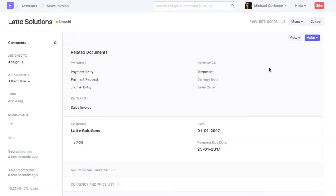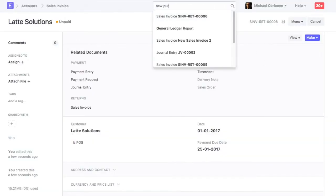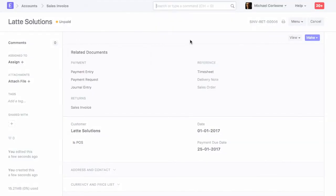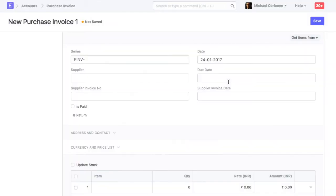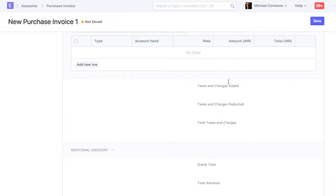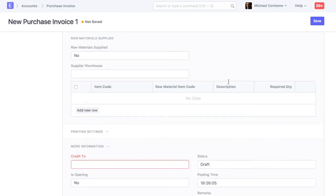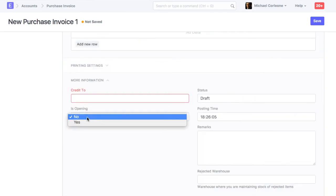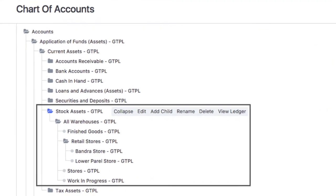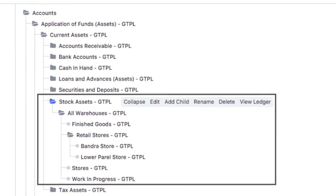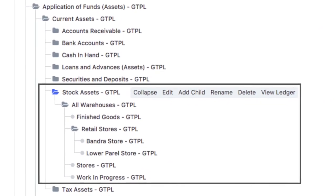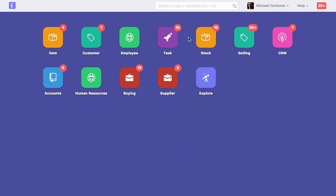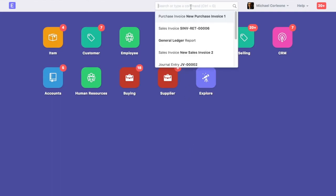On the same lines, you can also update payables towards supplier via purchase invoice. For the warehouse account, opening balance will be updated via stock reconciliation or stock entry. Let's quickly check how to create a stock opening entry.